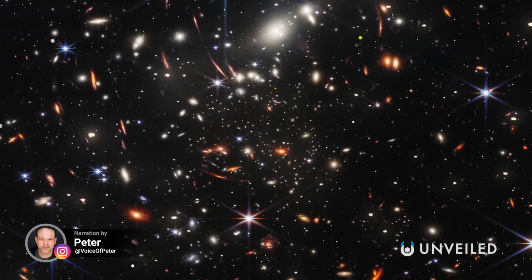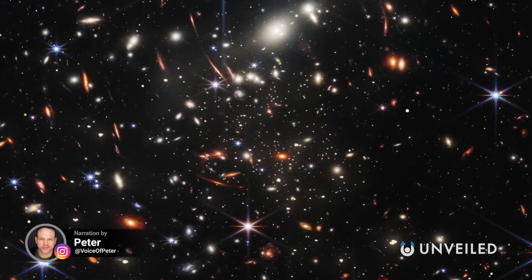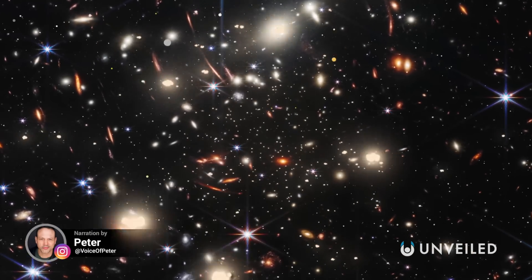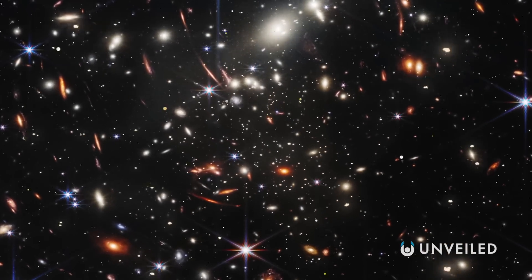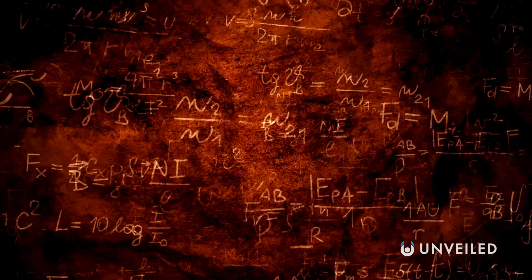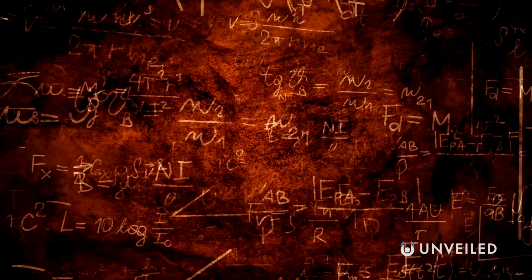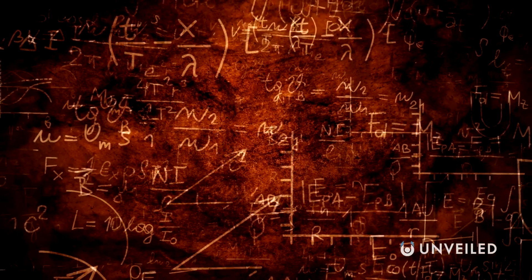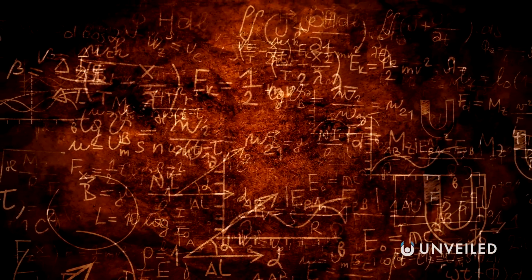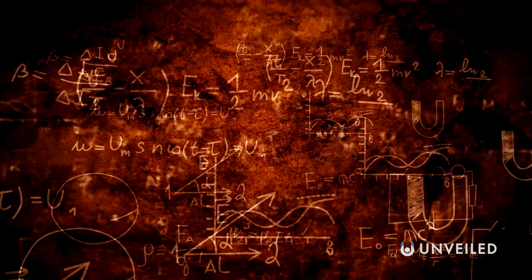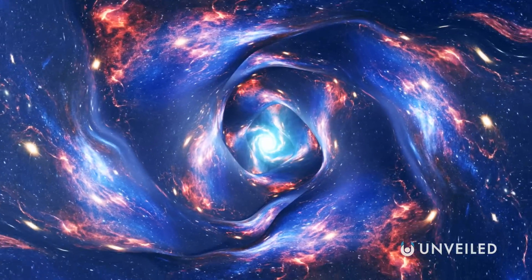The secret to unlocking the mysteries of the universe is devising a true theory of everything. This elusive, all-encompassing idea is the holy grail to physicists everywhere, the thing that they've been searching for ever since Albert Einstein revolutionized the field.